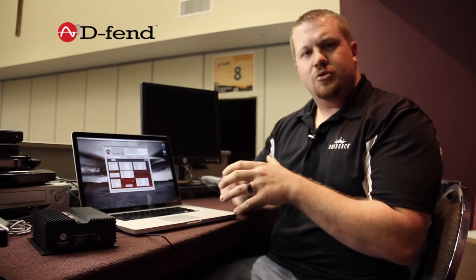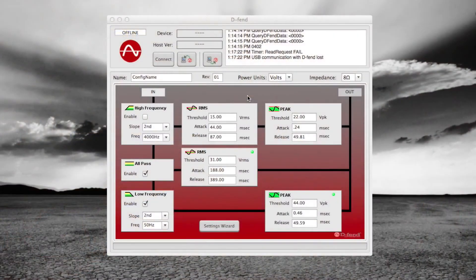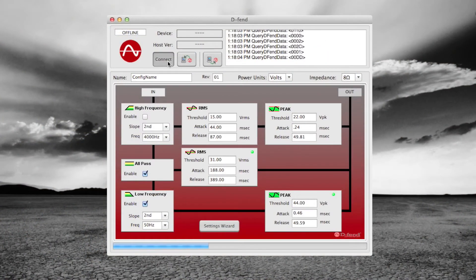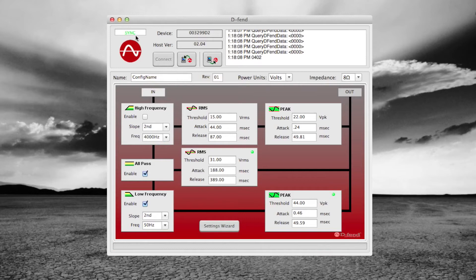We've listened to the settings that the wizard recommended for the first time. The subwoofer sounds okay, but we think it can handle a little bit more power and that we can set the protection a little bit higher. So we want to go ahead and reprogram the Defend unit and bump up the protection just a little bit to allow more audio content to go through. We connect the Defend unit with the USB cable and hit the connect button again, and we can see in the top left corner it says sync, so we know we are in sync.